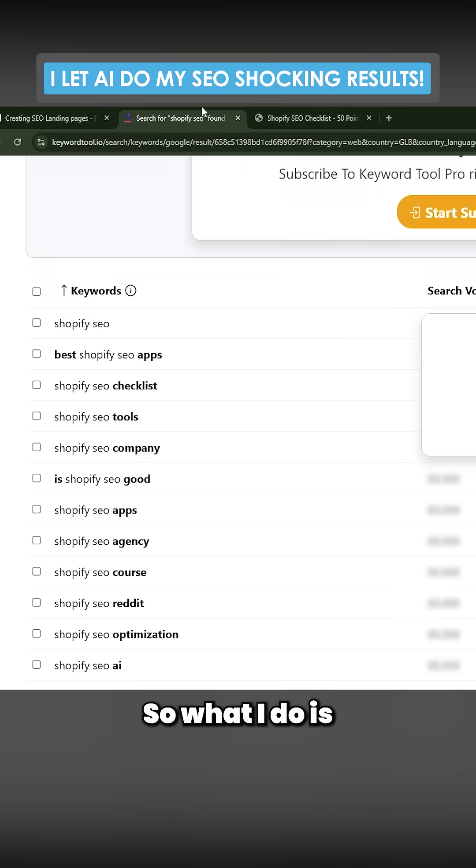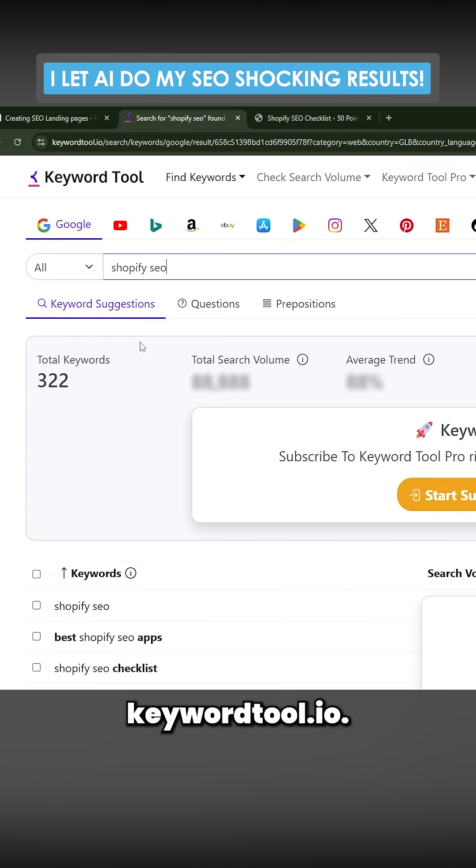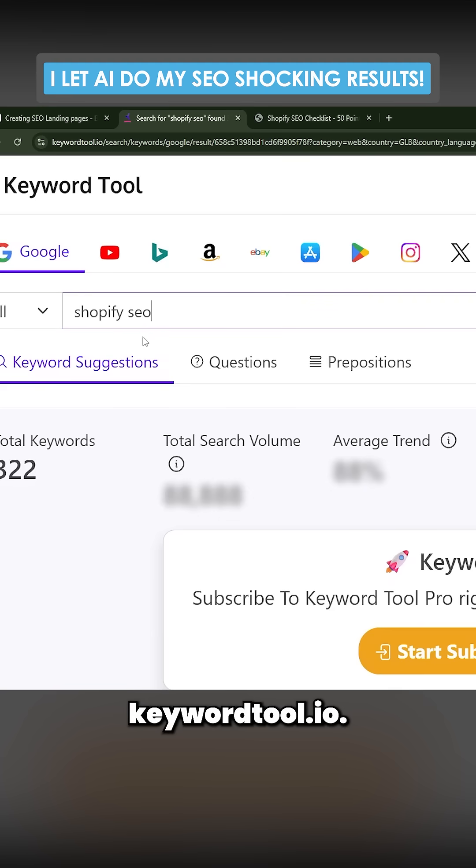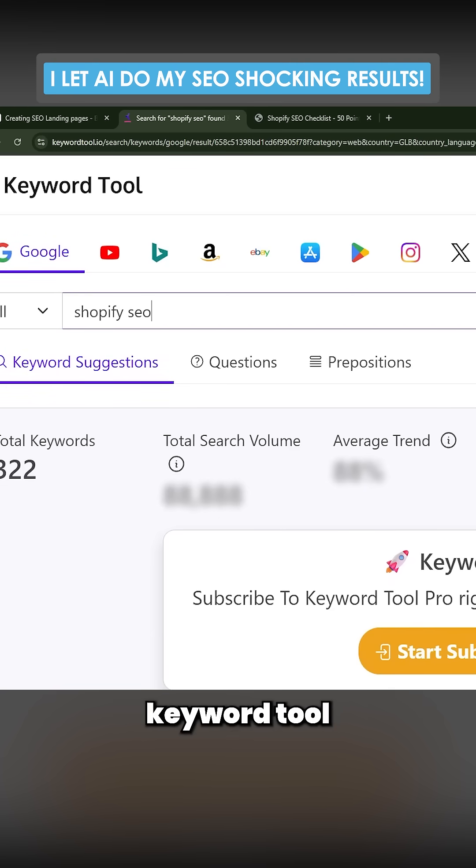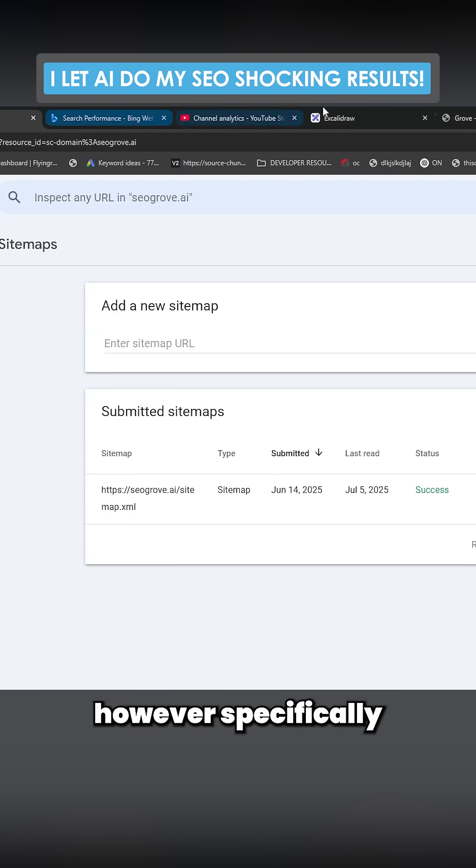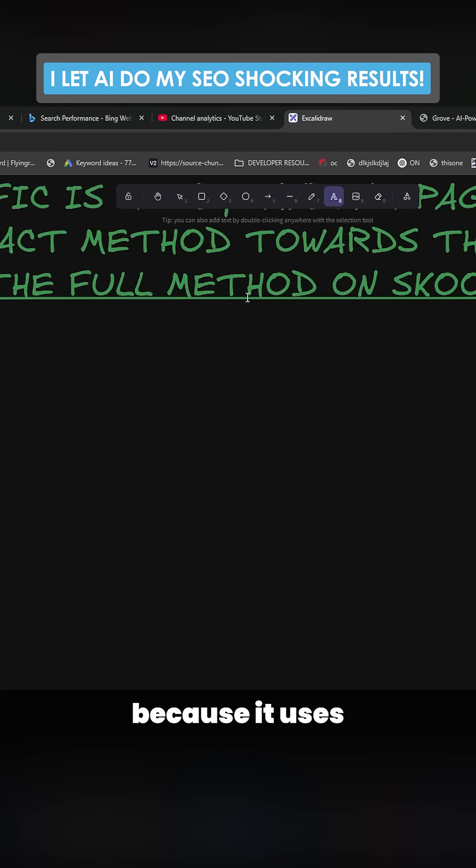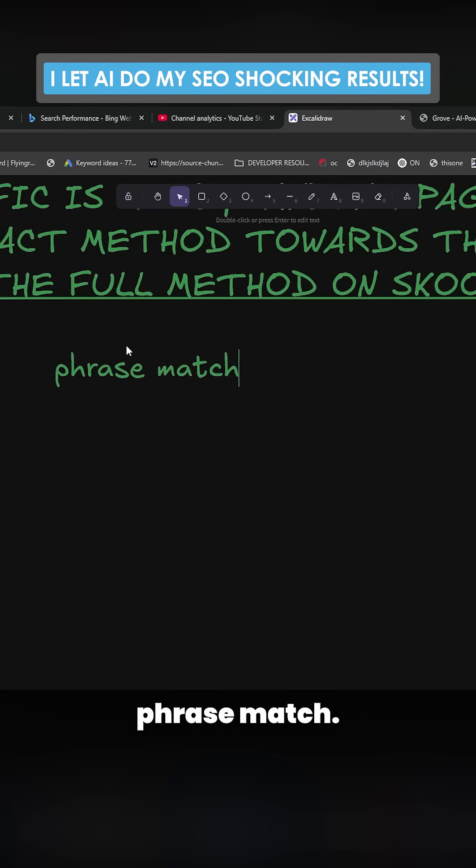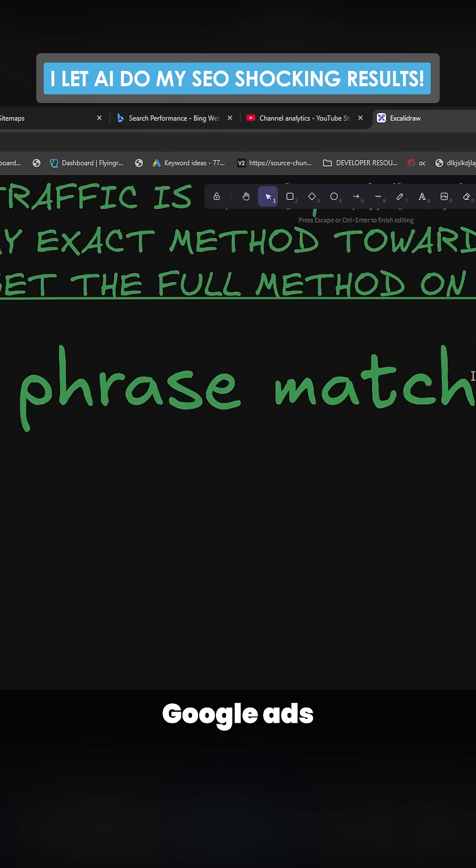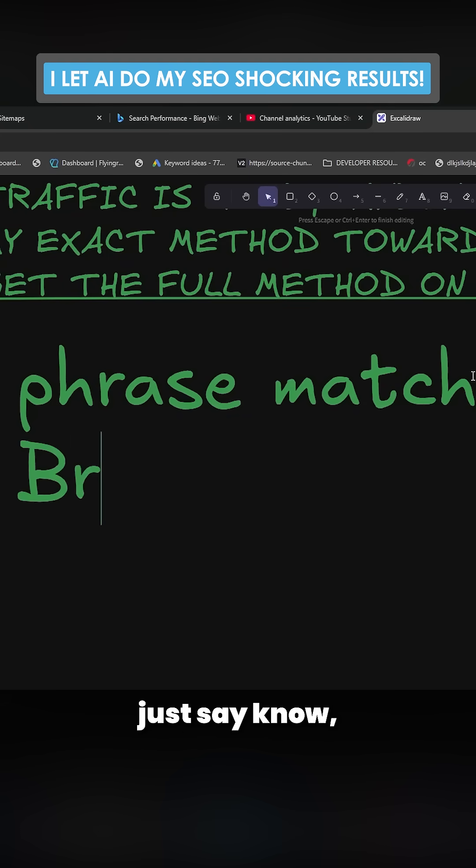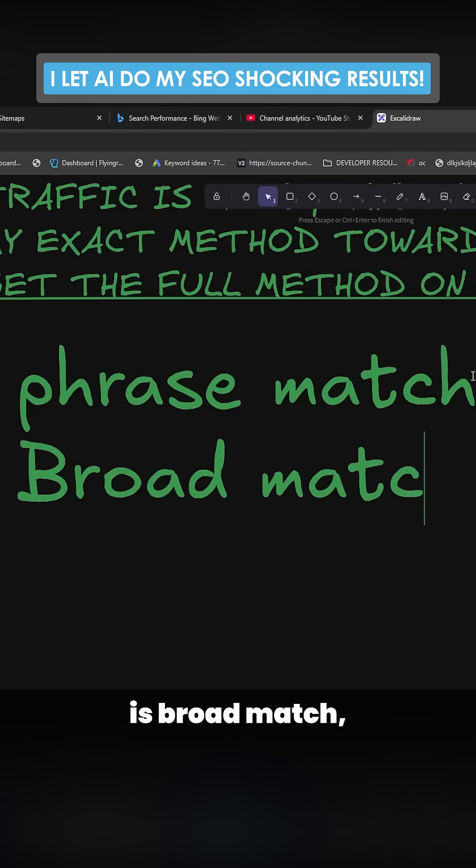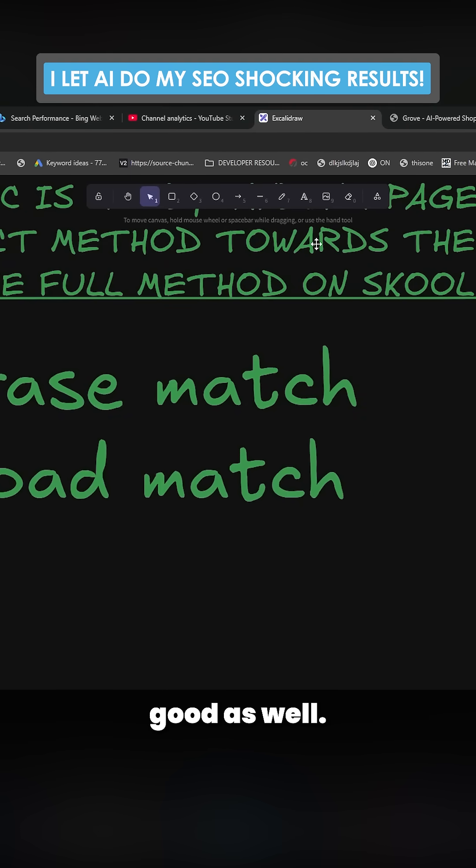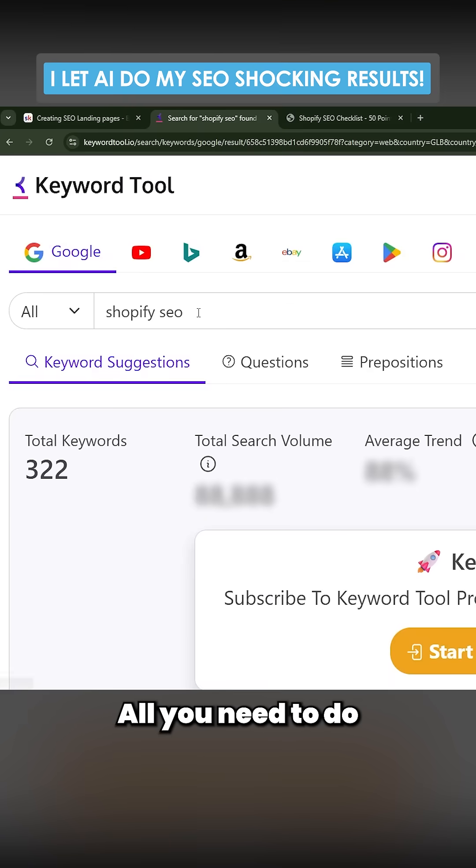What I do is I use keyword tool dot io. You can use any keyword tool that you want. However, specifically this keyword tool is good because it uses something called phrase match. Something like Google Ads keyword tool, by the way, just so you know, is broad match, which can be good as well.